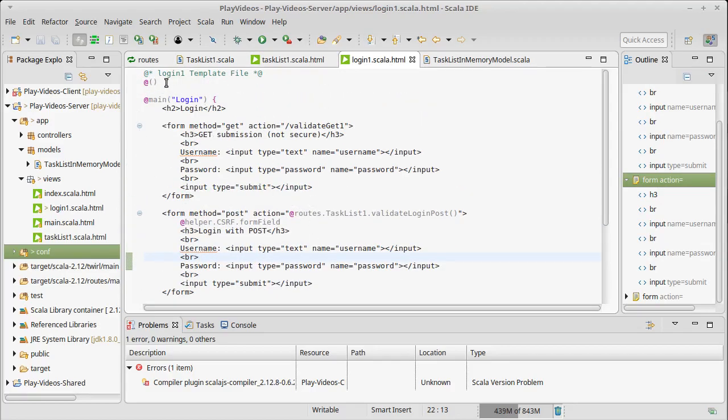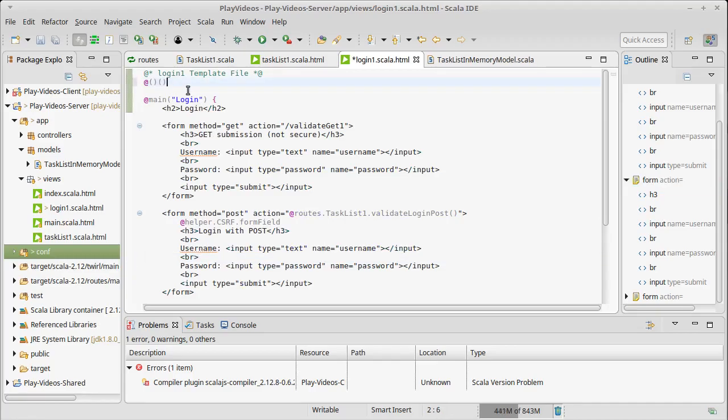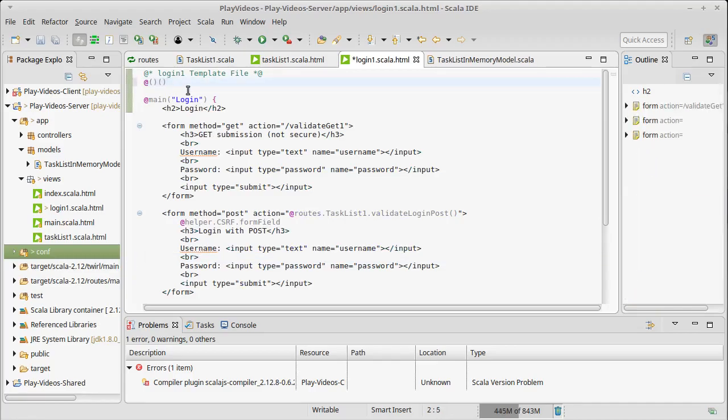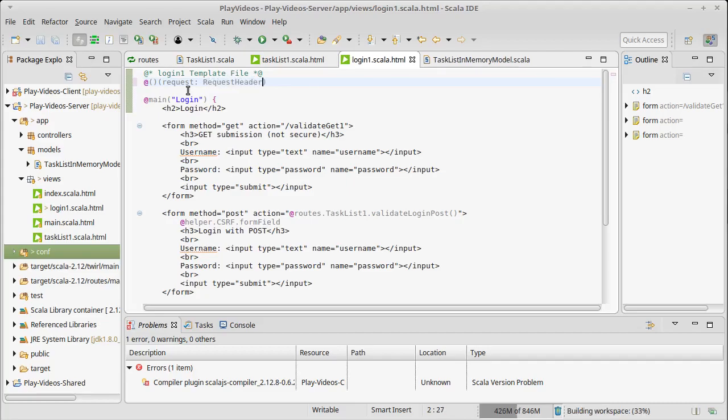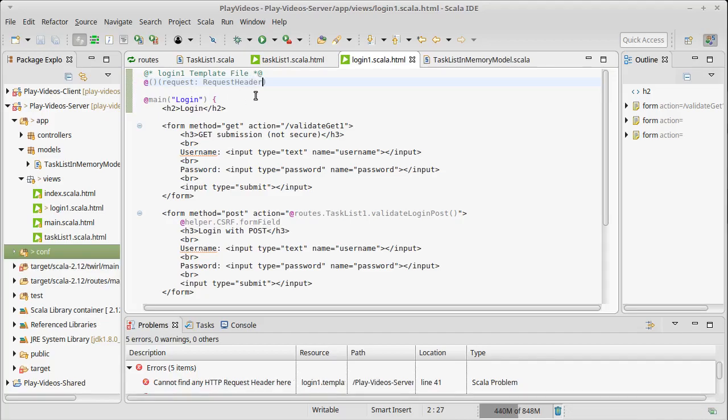What I'm going to do is I'm going to add a second argument list and I am going to add the request here, request and it is of type RequestHeader and that gives us the information that we need.